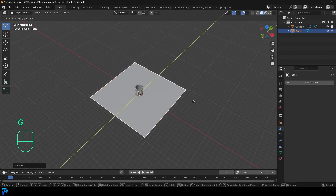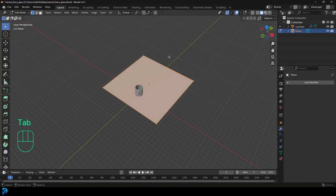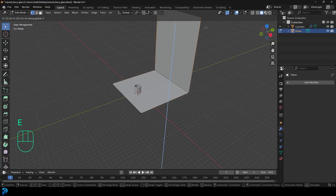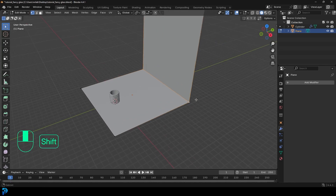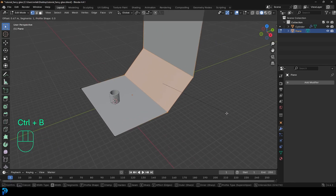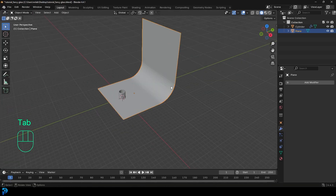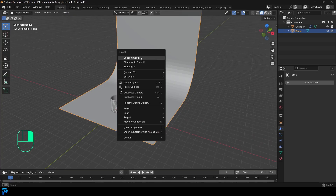Inside of edit mode, select these two back verts and go E to extrude and extrude them up nice and high. Then select these two verts and go Control B to create a bevel, and roll the middle mouse button to add in some segments. There you have it — just a simple backdrop. Right click and go shade smooth in object mode.